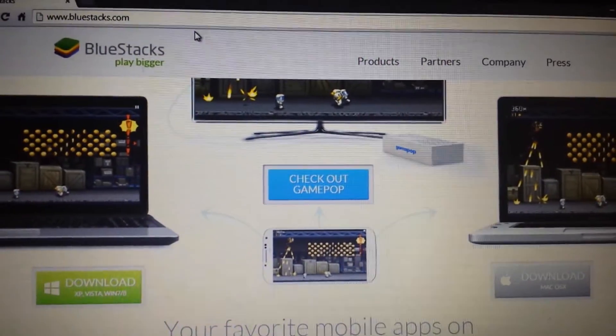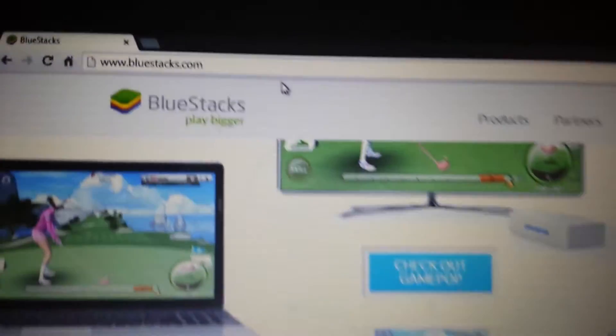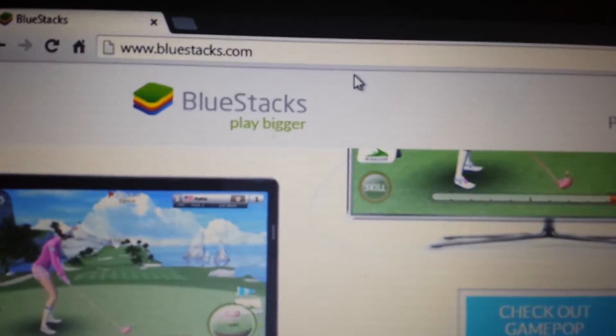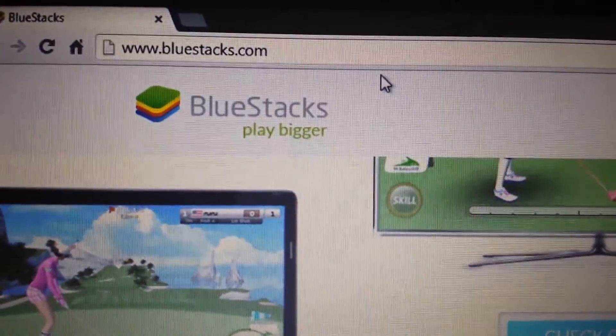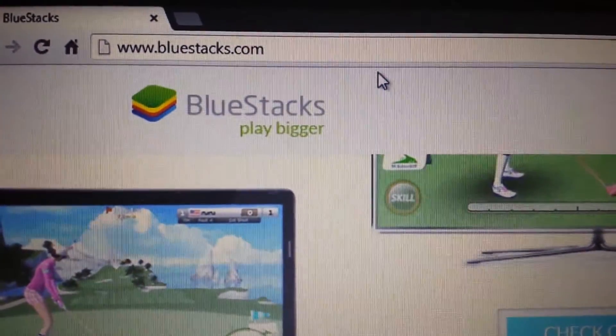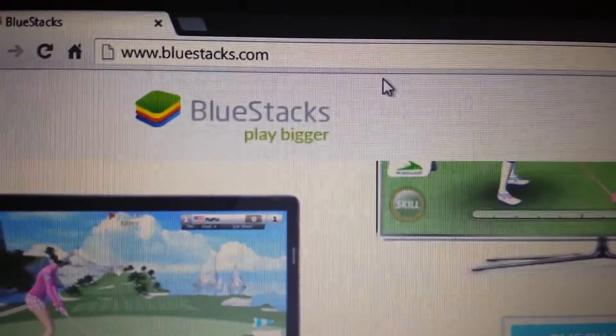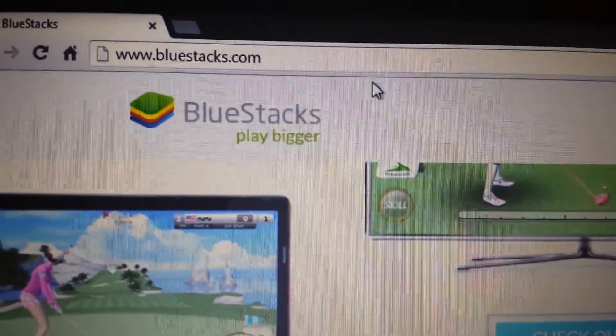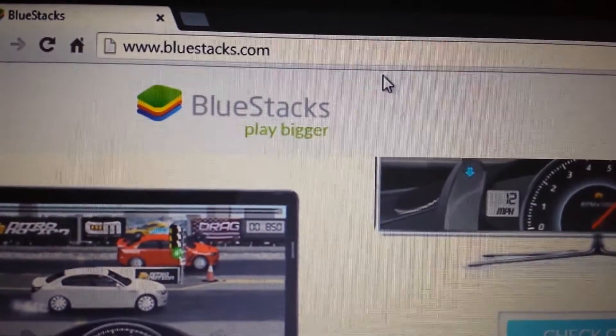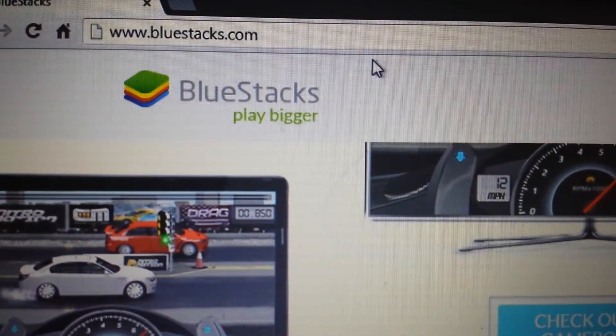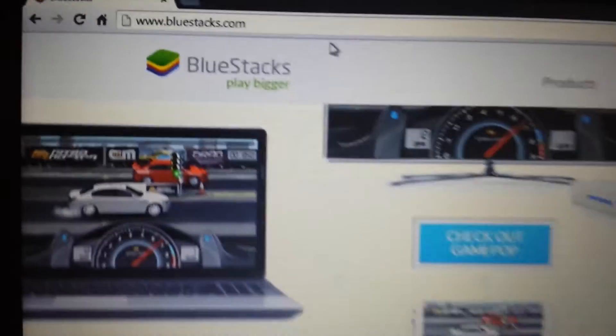Okay, so the first thing we need to do is download Bluestacks, which is the Android emulator. Go to bluestacks.com. I'll have everything below in the details section.